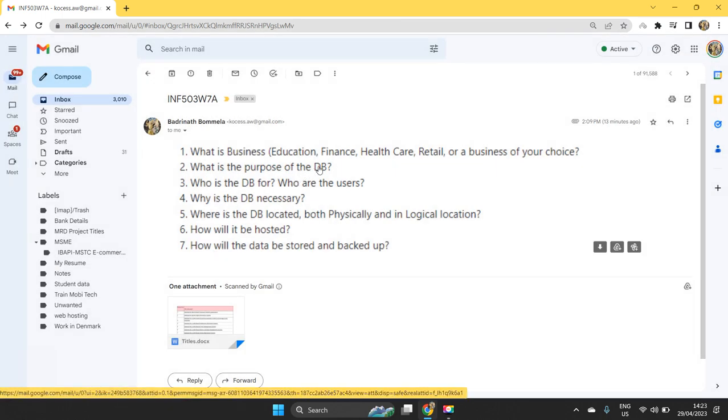Next, what is the purpose of DB? What is the main need for DB to that particular organization, selected organization? Why a database is required?